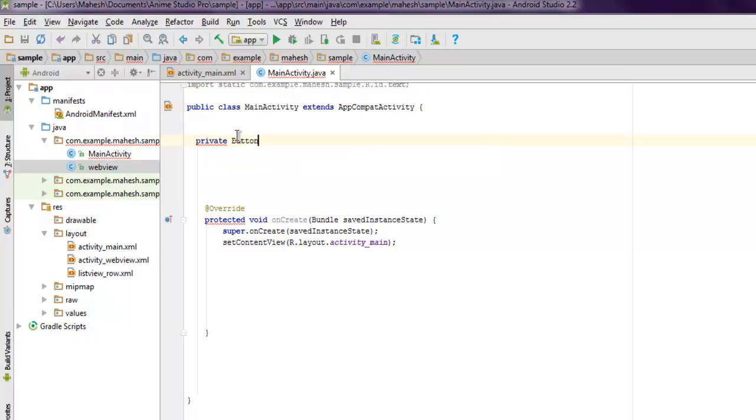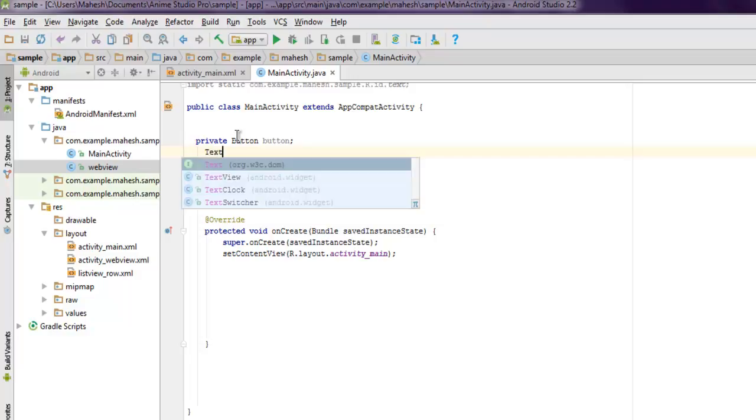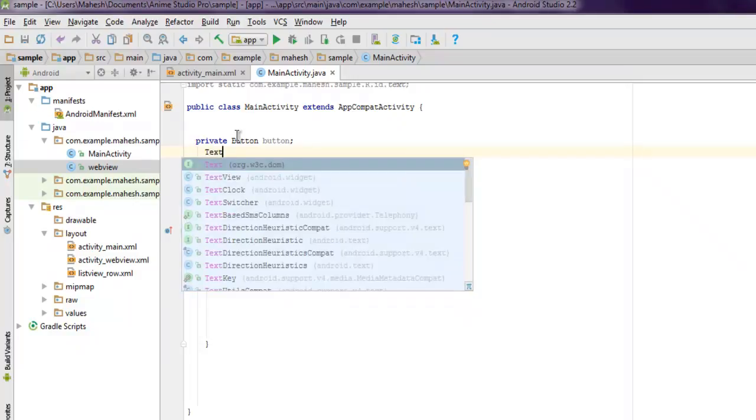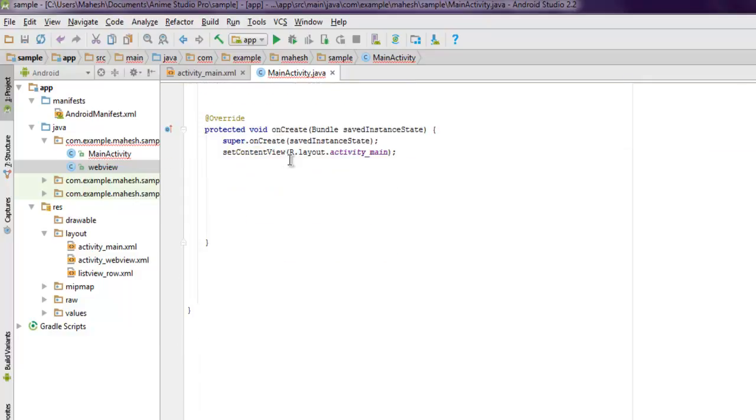Now inside the protected void onCreate method, you have to create instances for both the button and TextView.